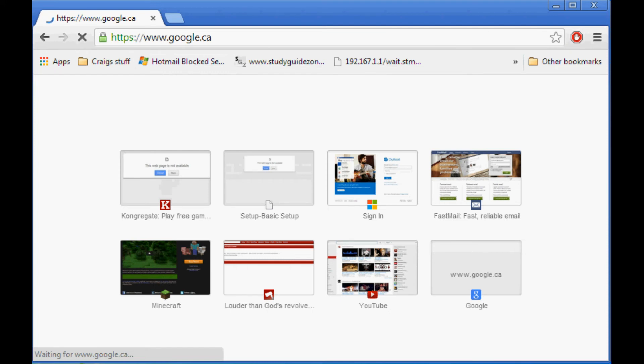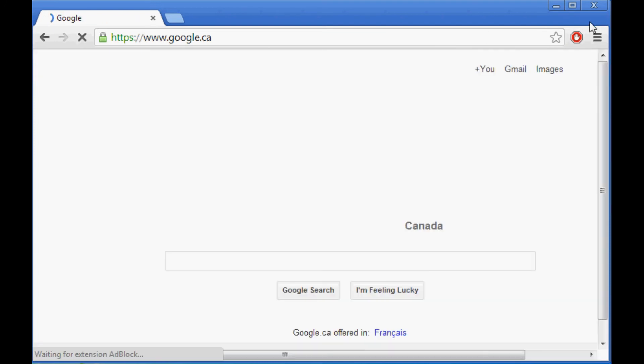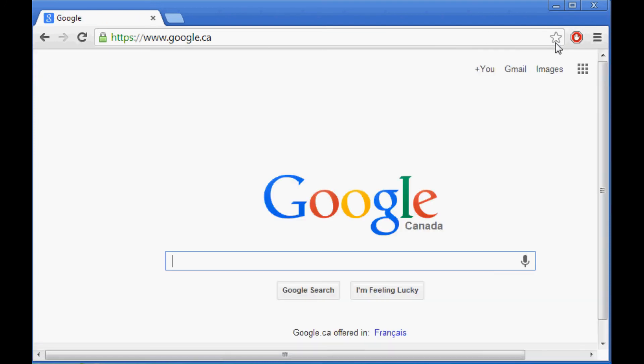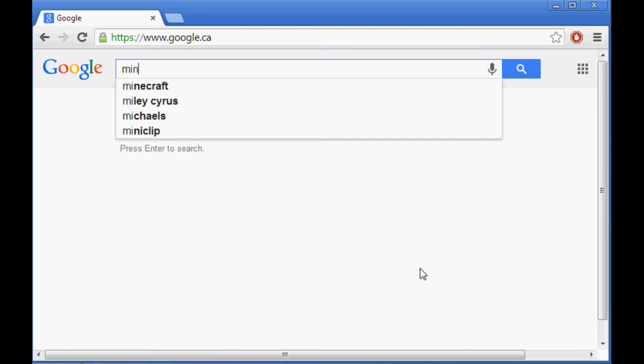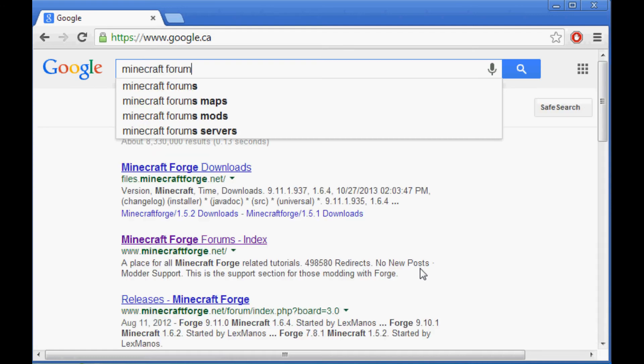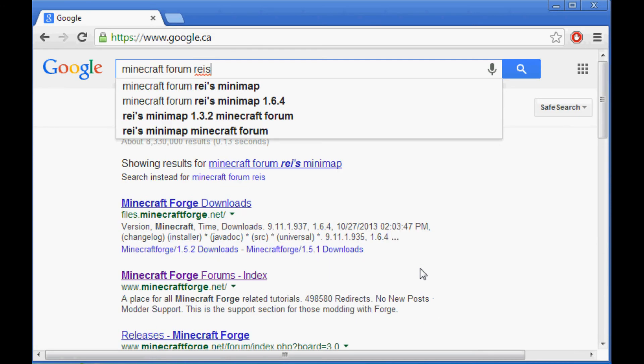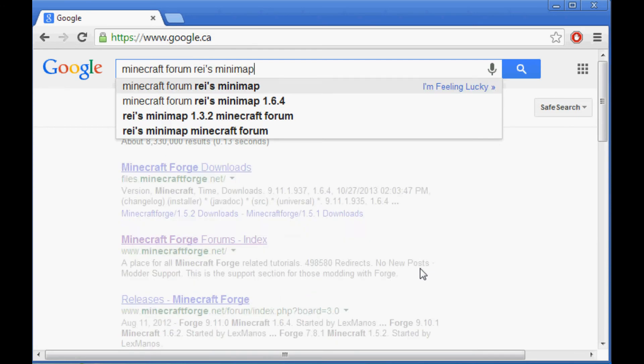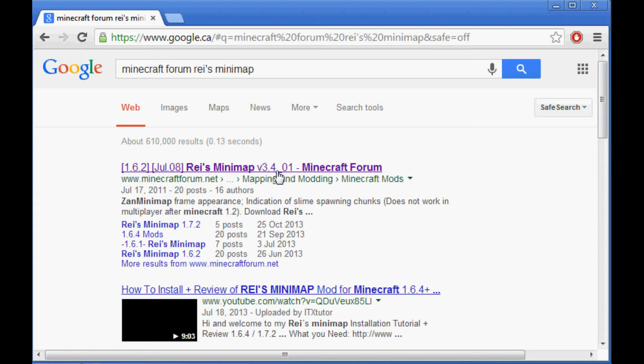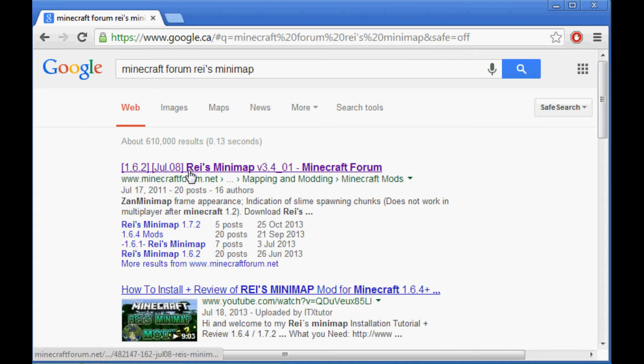You can use your search bar in the top right if you have Firefox or Internet Explorer. Then I'm going to type in Minecraft Forum Ray's Minimap. Don't type in 1.6.4. Now I'm going to click this one, the top link, 1.6.2 July 8th Ray's Minimap.